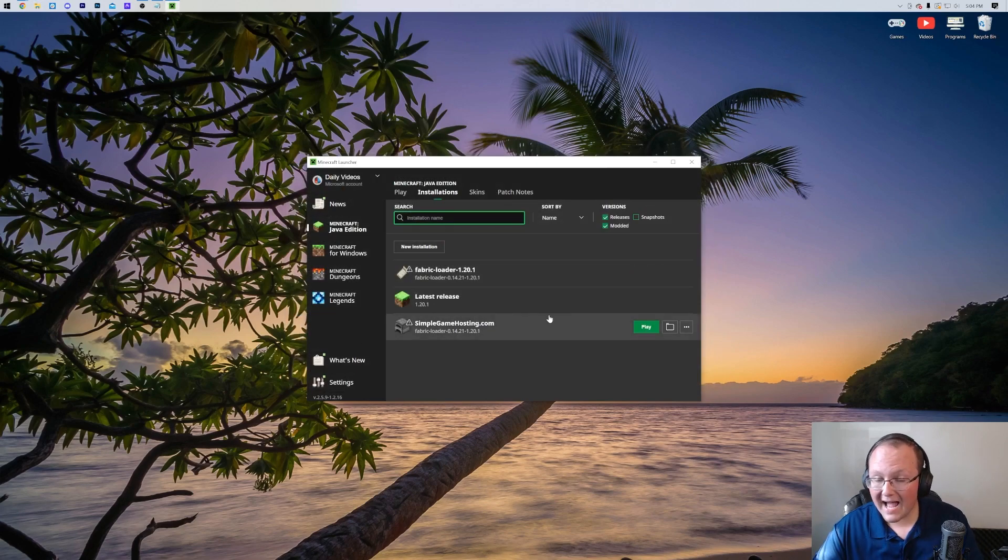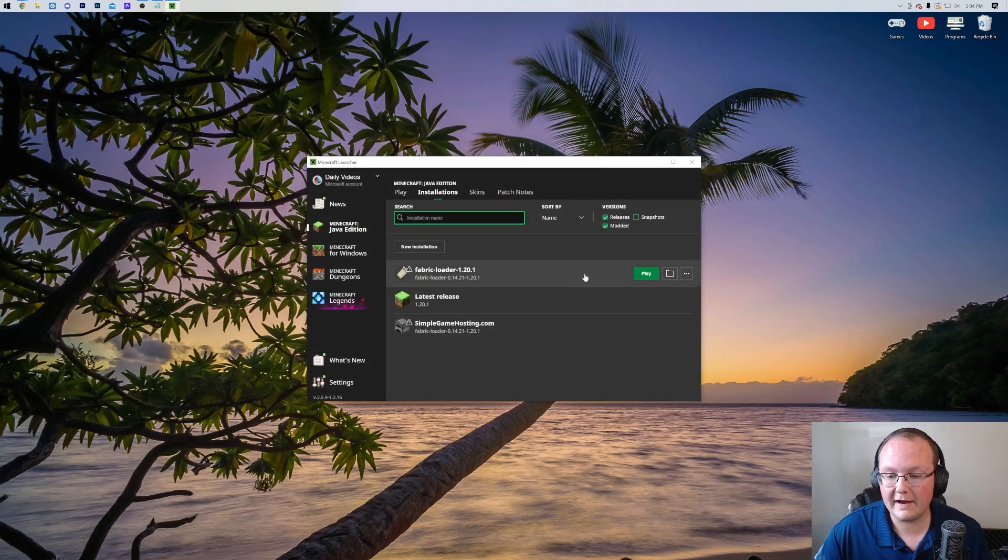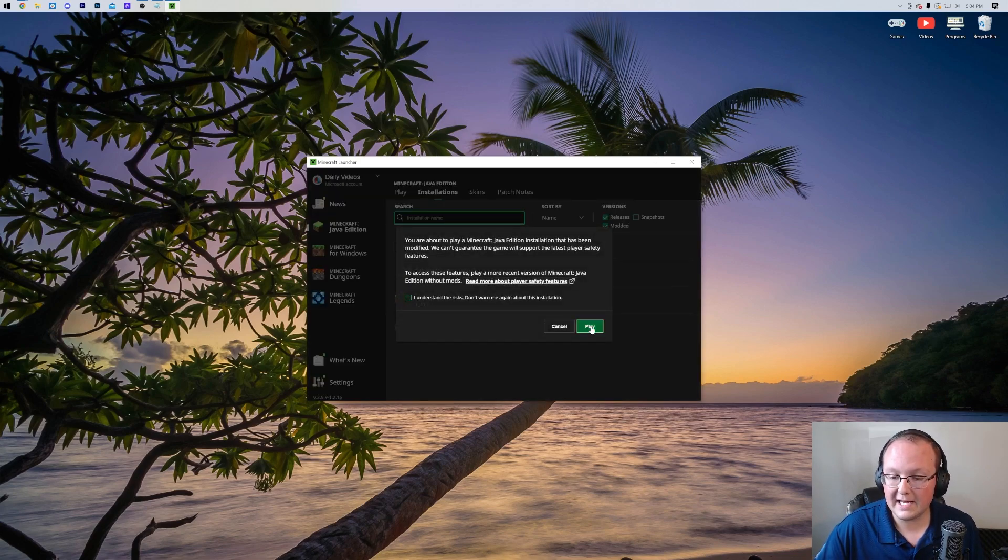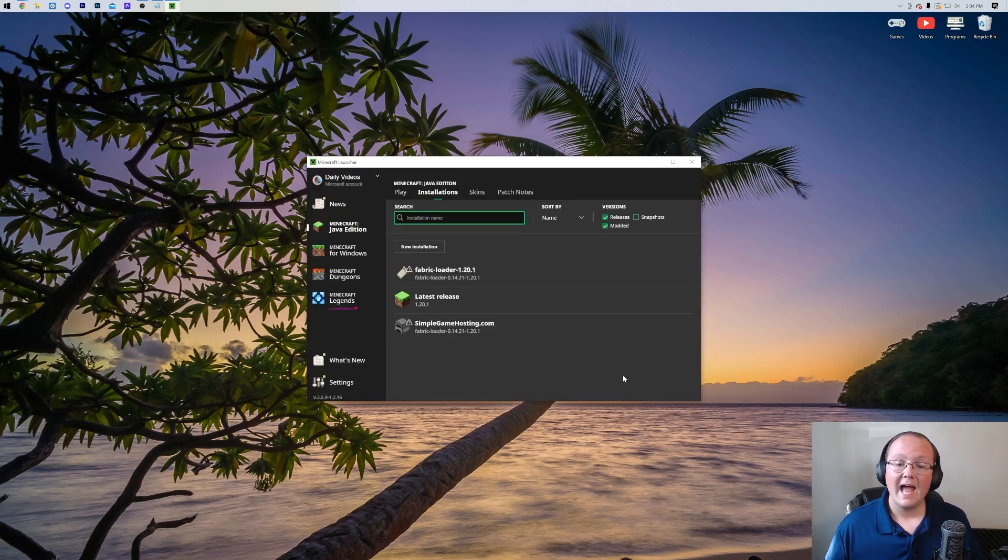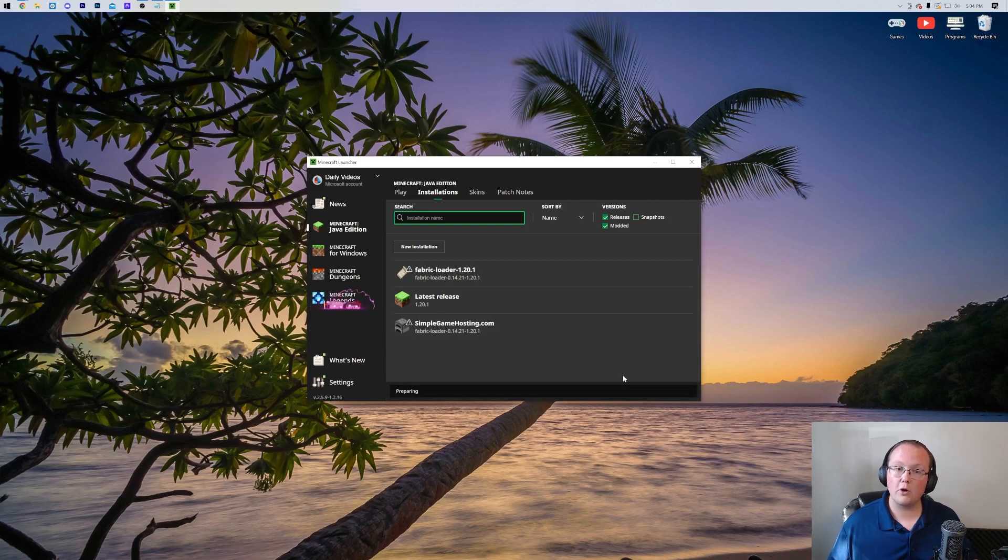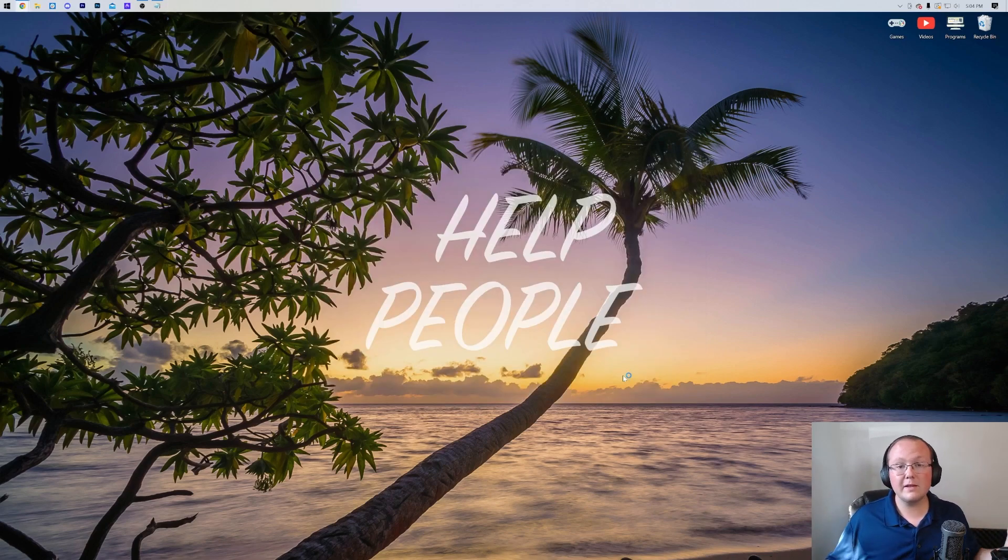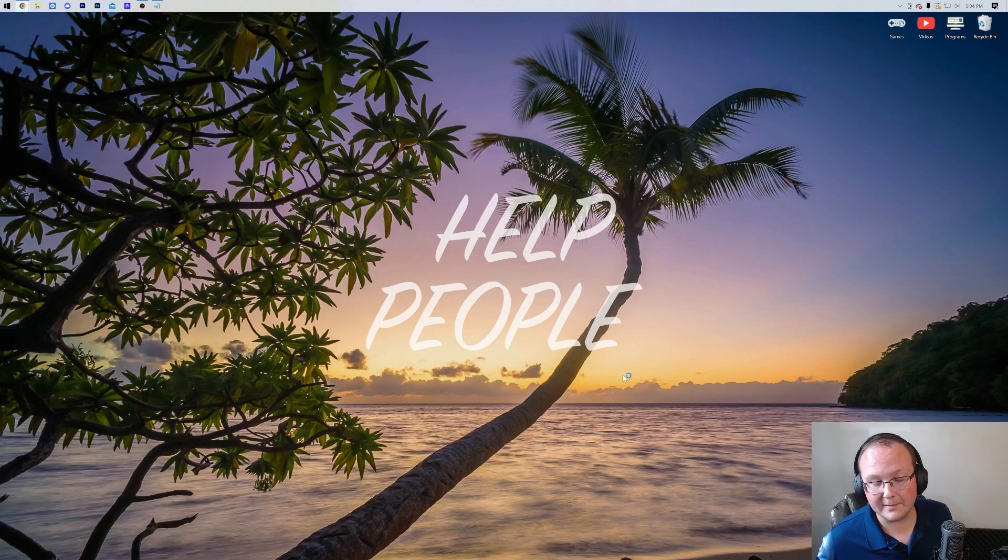Now come back to the Minecraft launcher and play Minecraft, either with the installation that was already there, the Fabric Loader here, or the Simple Game Hosting one that we created. Doesn't matter. Click Play. Click Play again. And now Minecraft's going to open up with Litematica installed. We'll see you on the main menu just to show you that things are working.